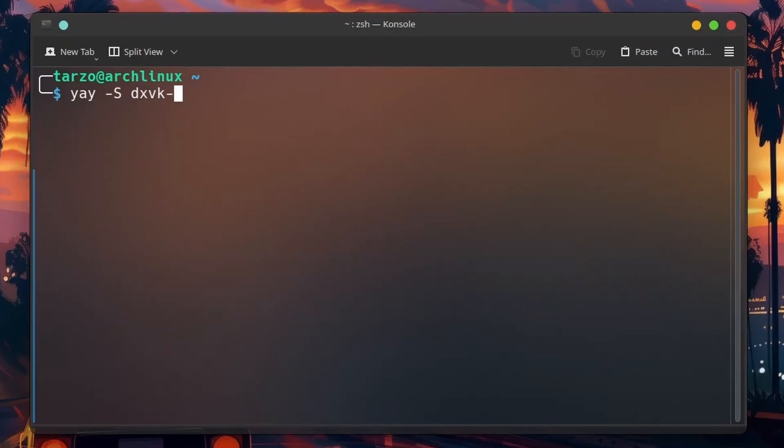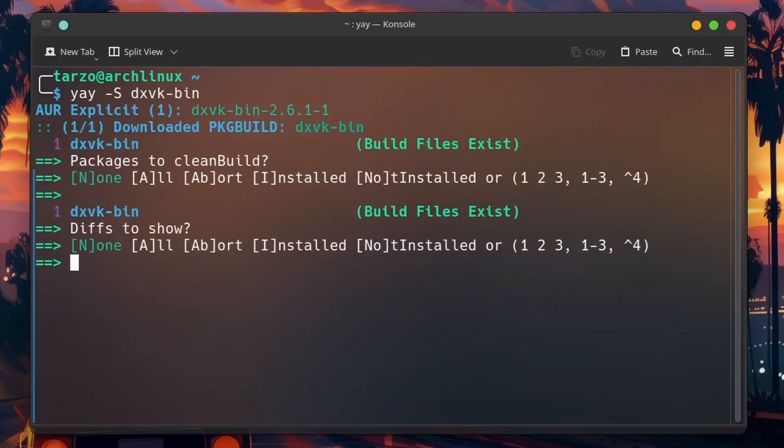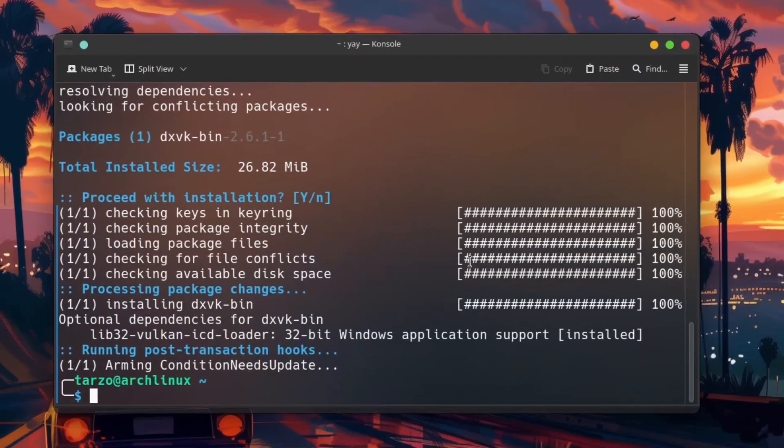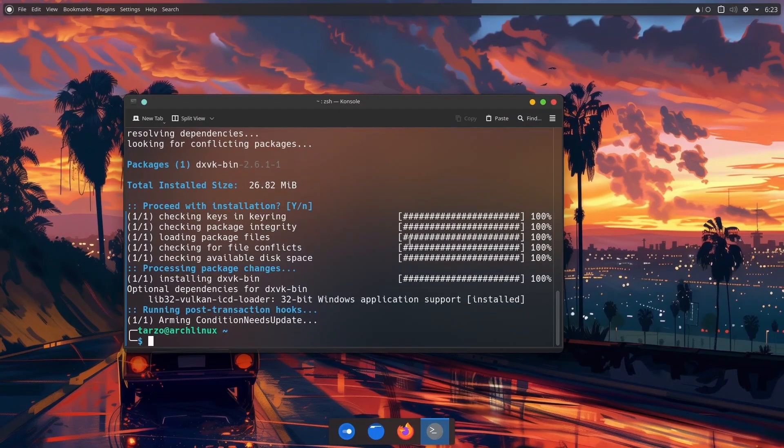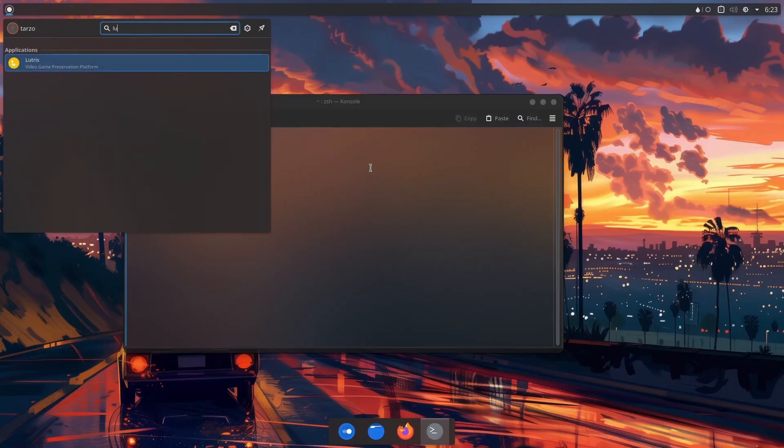Now we'll type in this, which is basically the DirectX translation for Linux. It's great to have, so make sure to get it. There you go, it is 26 megabytes. I think we covered everything that we needed. Now we can run the program.